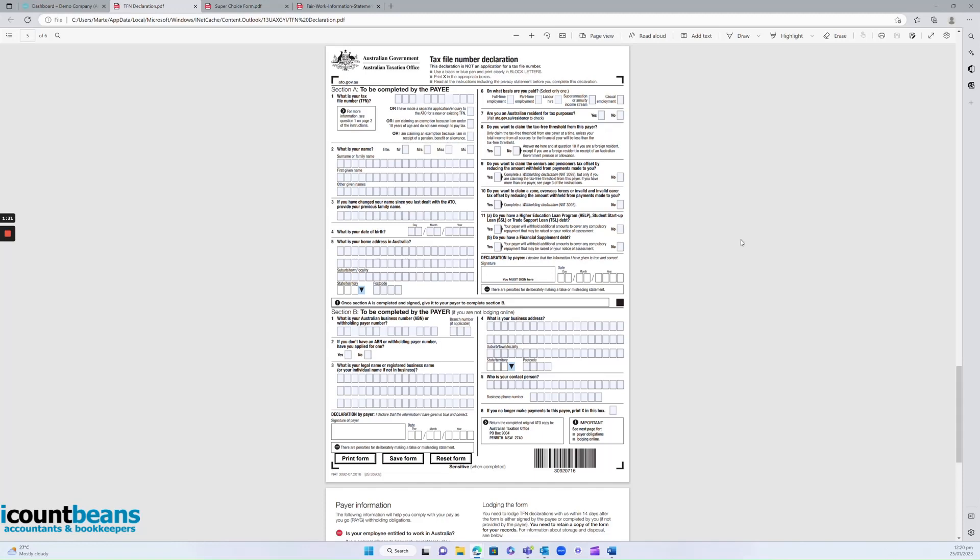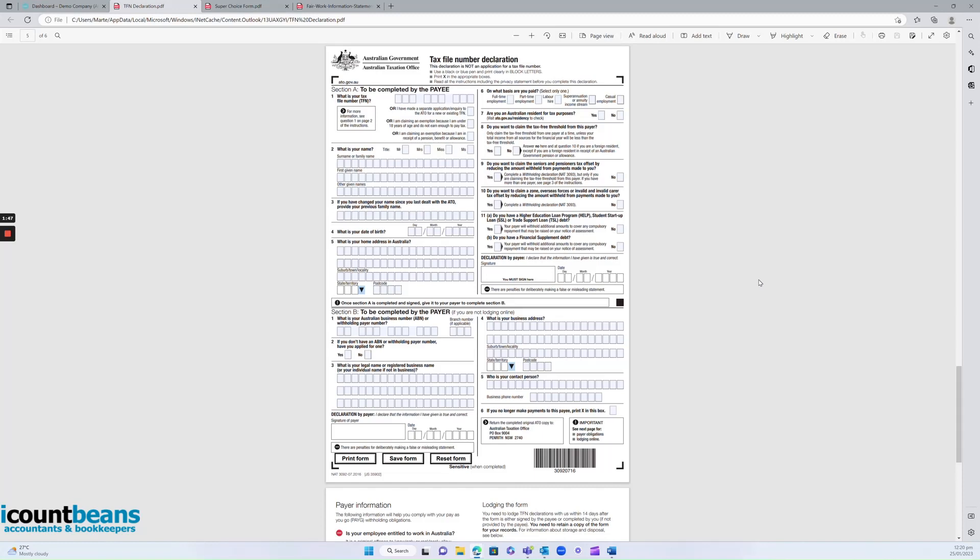So that's pretty much everything on your end. After your employees have filled this out, you would email it back to us at iCountBeans, and then we'd take over from there. We'd input all that data into Xero and get them set up. So this is all you guys need to be aware of. Thanks for watching, I hope that was helpful.